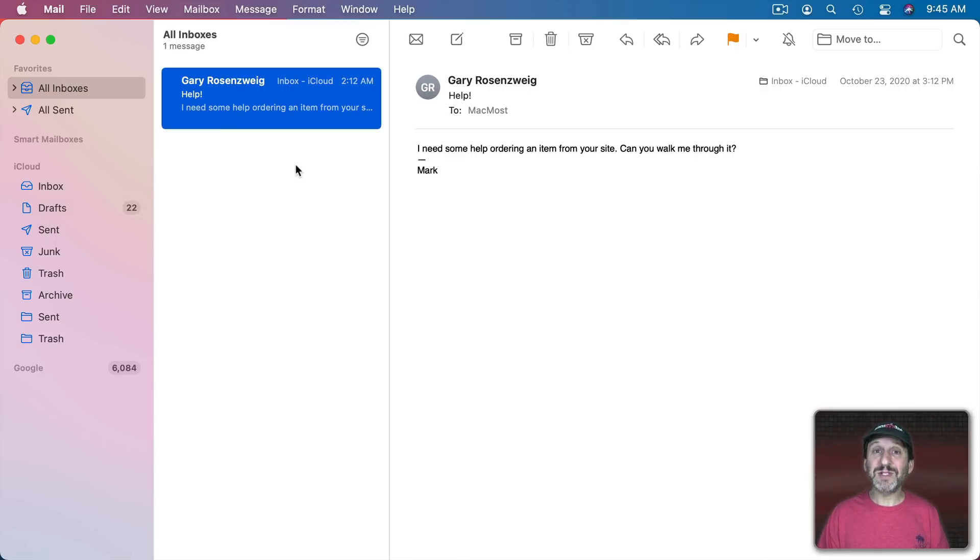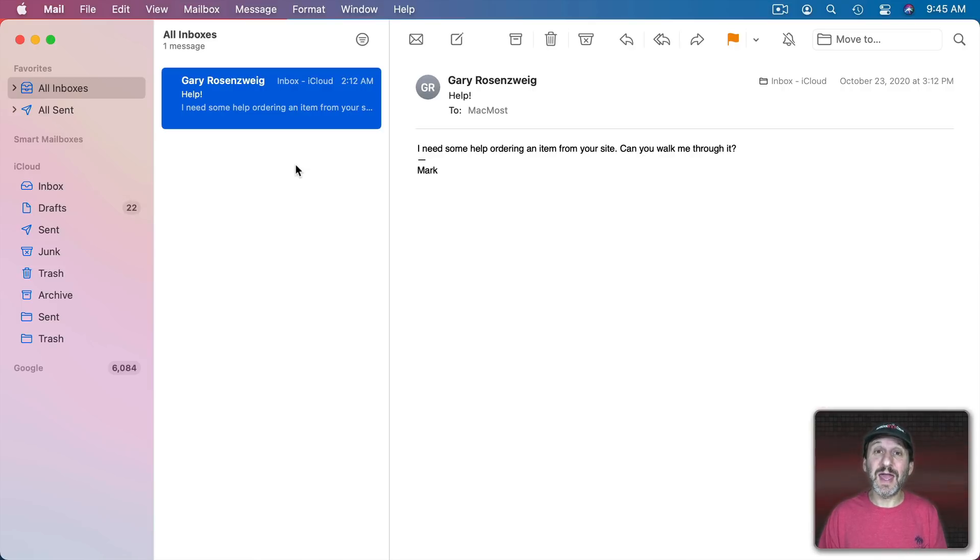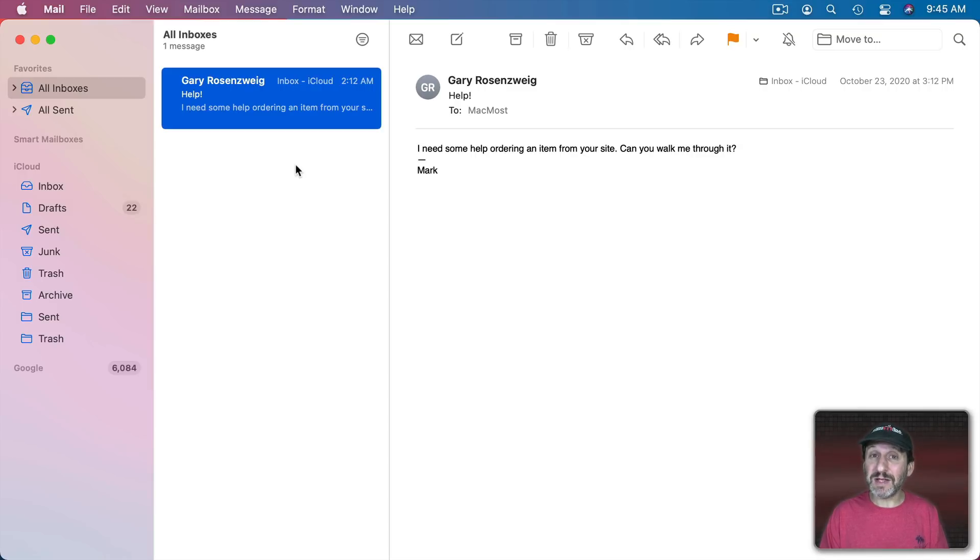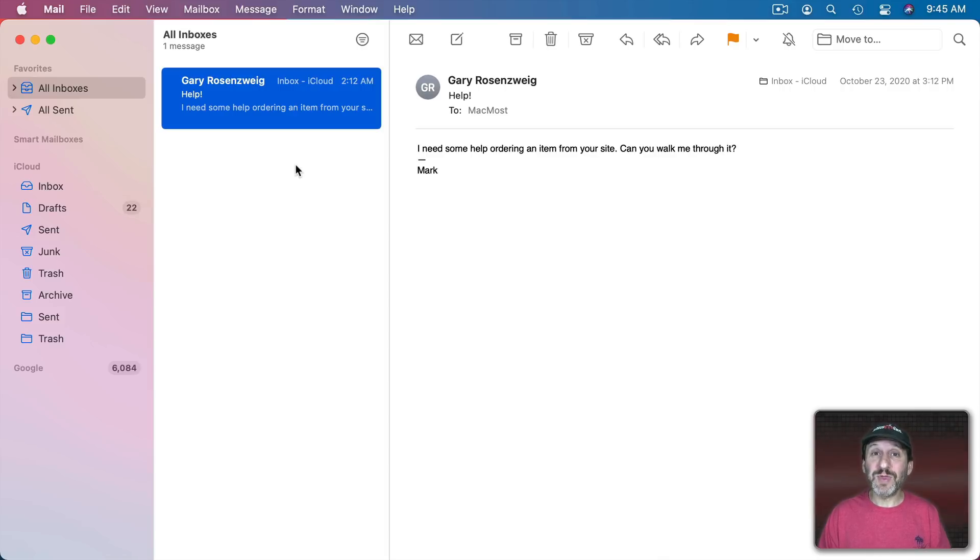Whatever the email message is there's always an action that you need to take and then you can get it out of your inbox. You could always take that action immediately. Even if it's something in the future you could add a calendar event, a reminder, or something else and then get the email out.